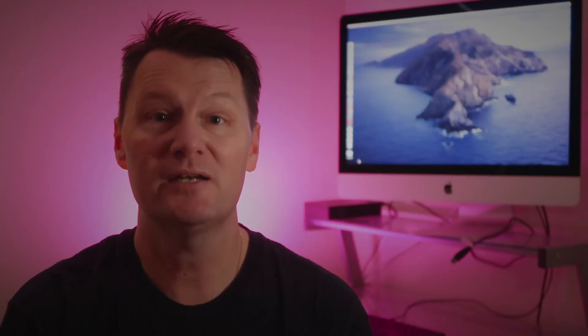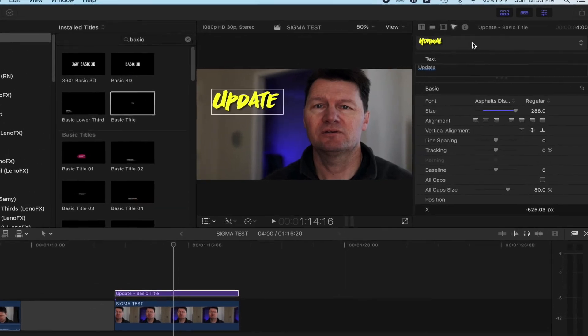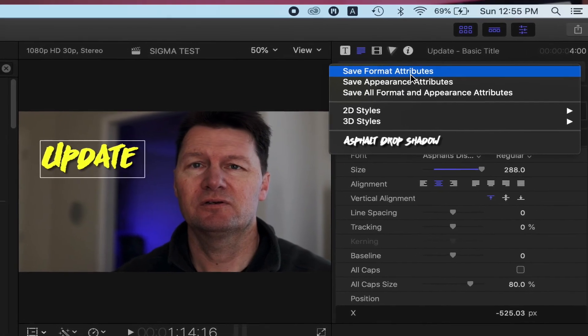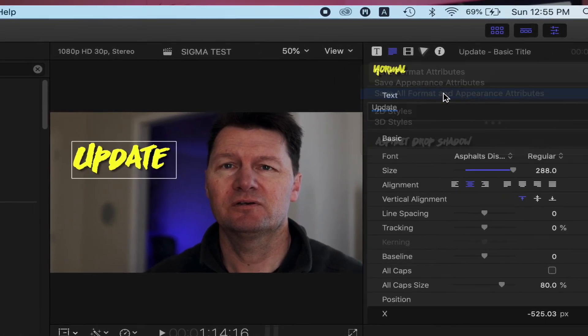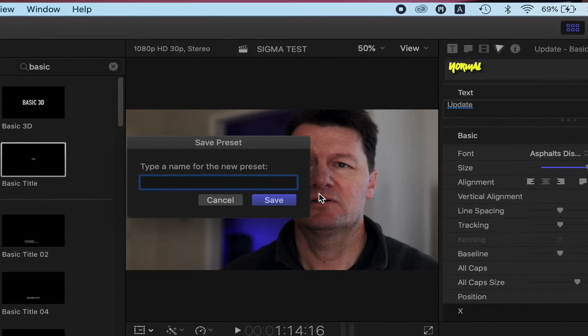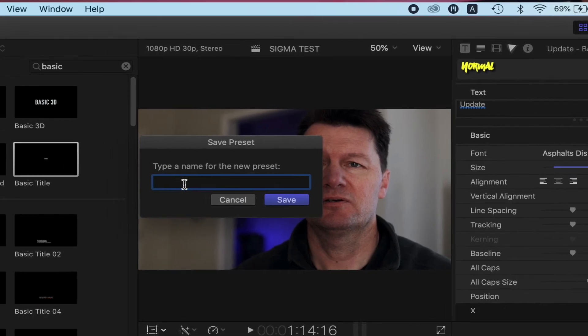Once you've done that, go up here, click on this, and then select 'Save All Format and Appearance Attributes.' It is quite a long description, so maybe in the future they'll create a title preset button. Then name the preset whatever you want and click Save.